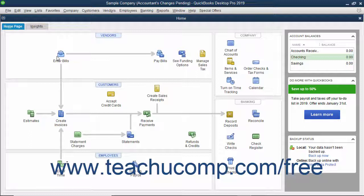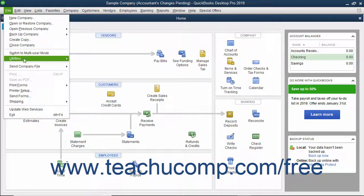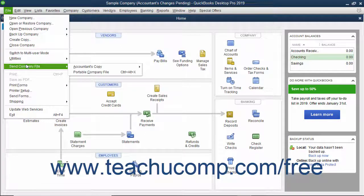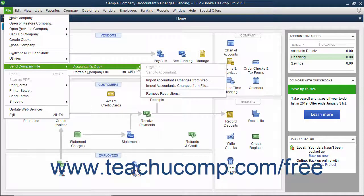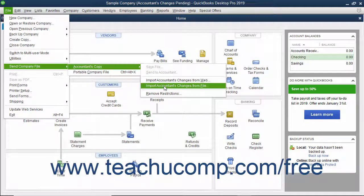If your accountant sends you a file, open the company file and then insert a copy of the changes your accountant gave to you on the removable media, like DVD-ROM, CD-ROM, or Flash Drive, for example. Then select File, Send Company File, Accountant's Copy, Import Accountant's Changes from File from the menu bar.